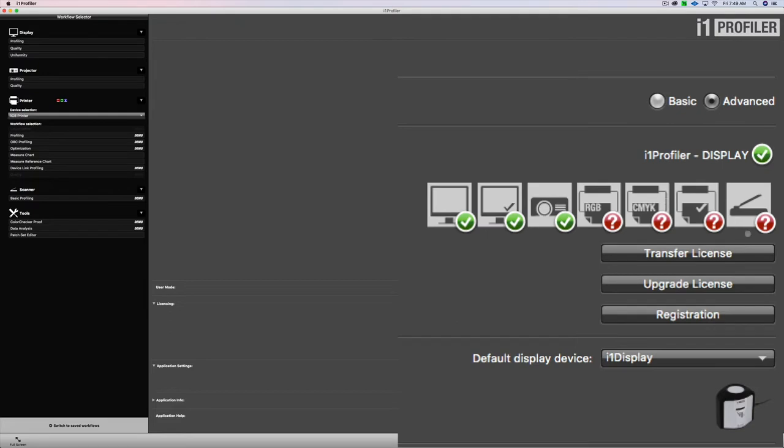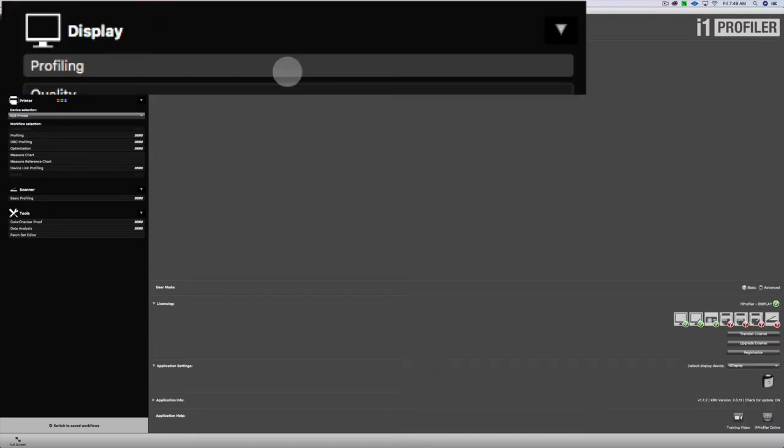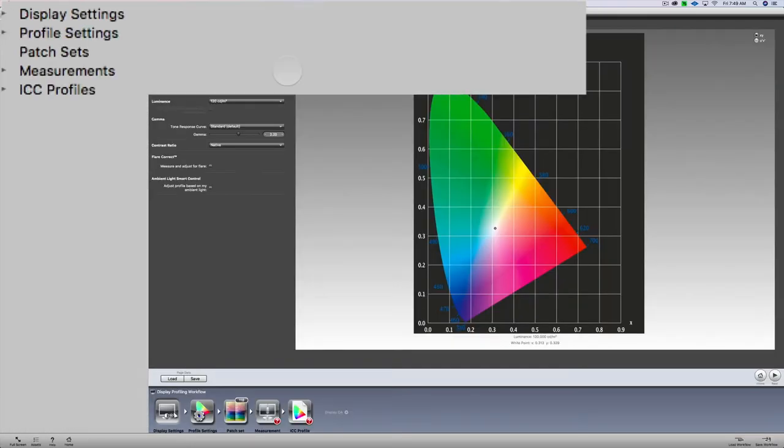The first thing we're going to do here is come down where it says Advanced. Make sure you're on the Advanced option right there. And then you see your default display device. The i1 Display is chosen. Now we're going to go over to the upper left and click on Profiling.